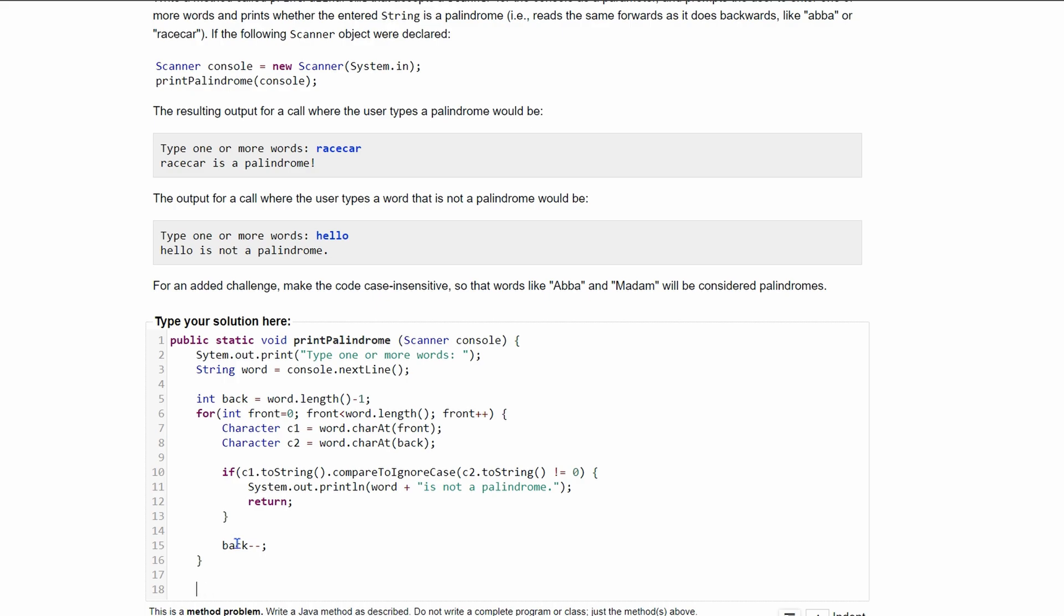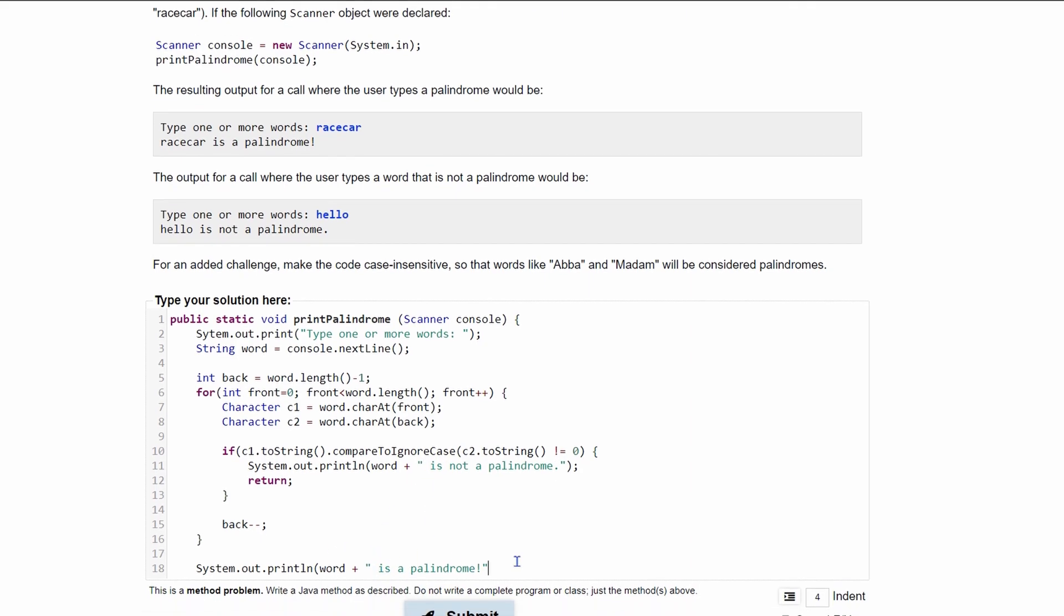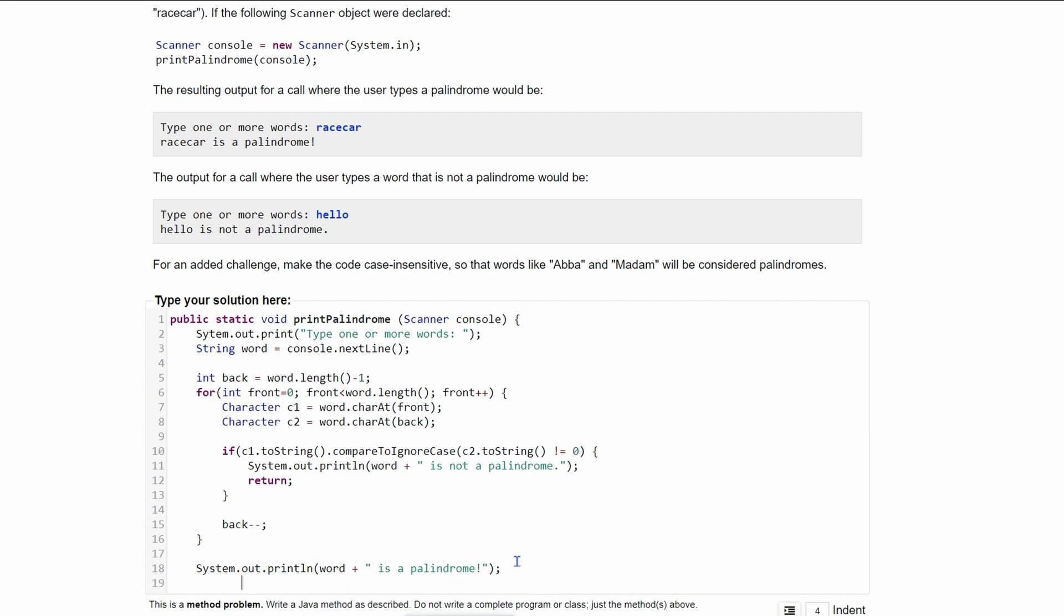So we're going to do a System.out.println. And then inside here, we are going to print that our word is a palindrome. So we should also have a space in front of here and a space in front of here. And then we can end this line and then we can end our function.